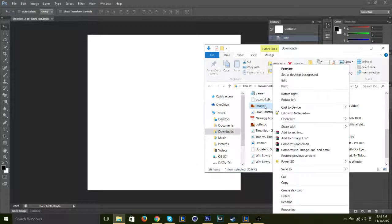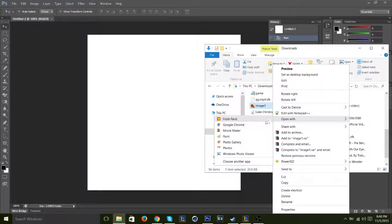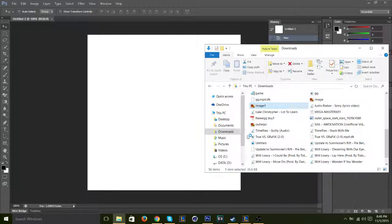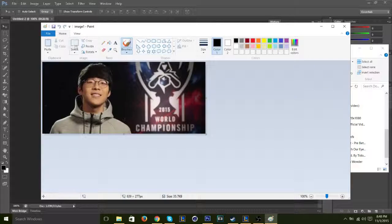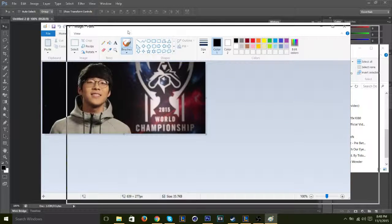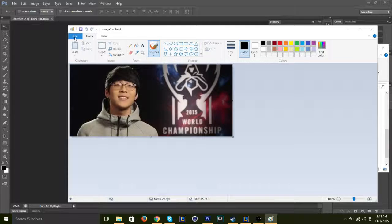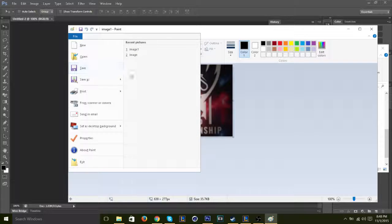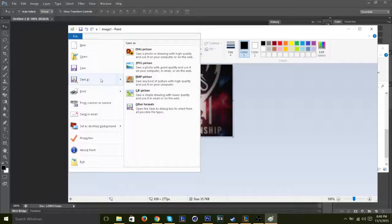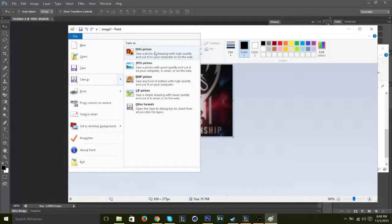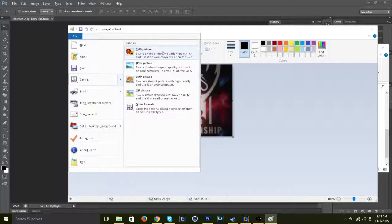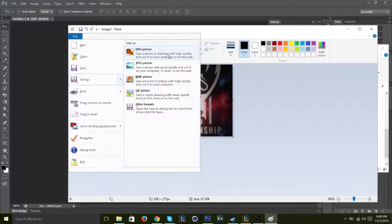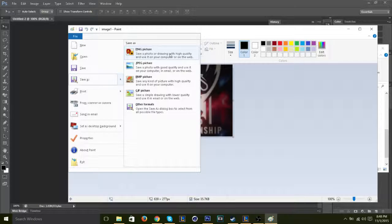Right click on the image, alright, and then go to open with and open it up in Paint. And yes it's Smeb, if you don't know who that is I assume you don't play League or watch Pro League.